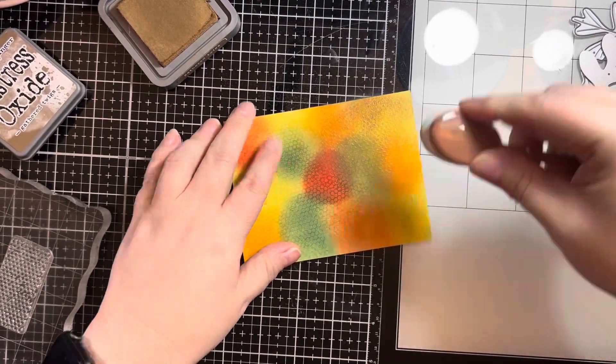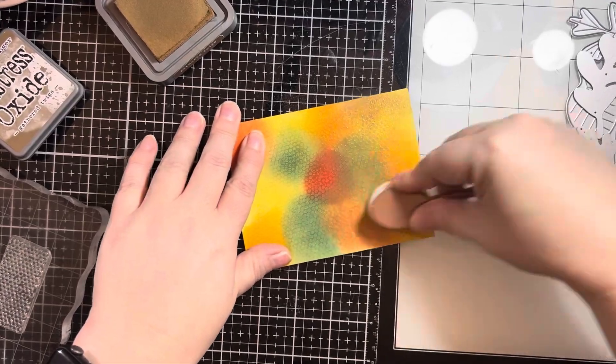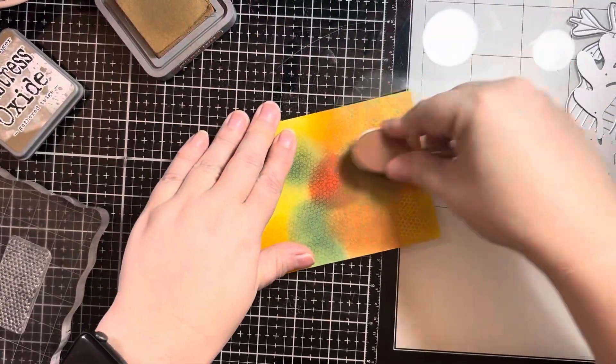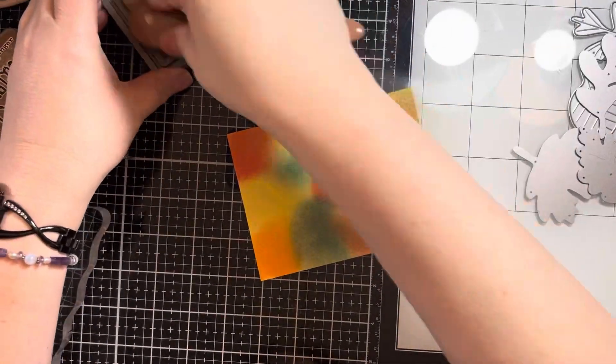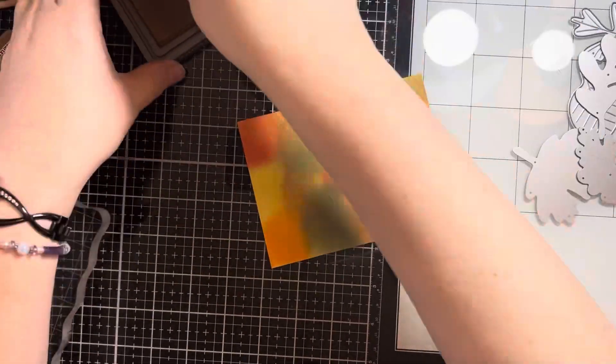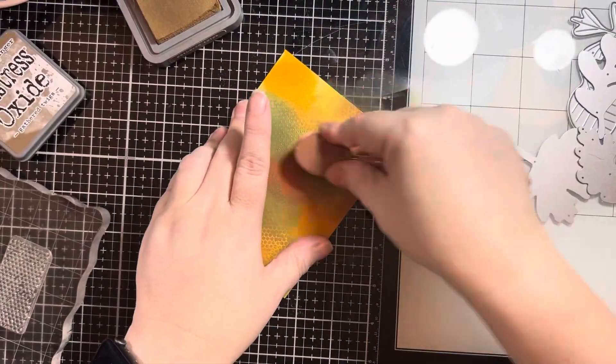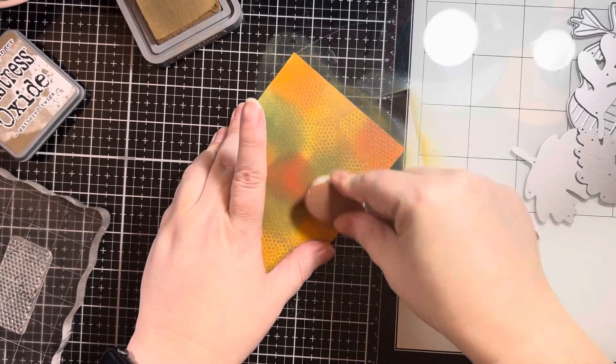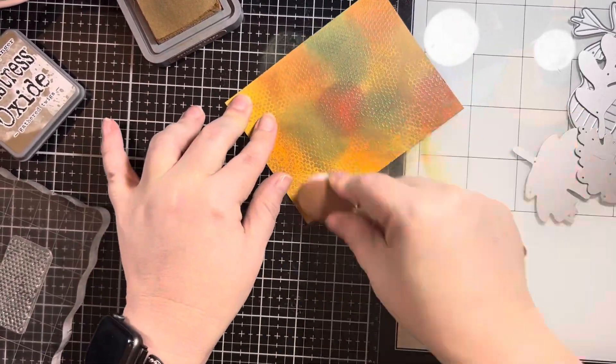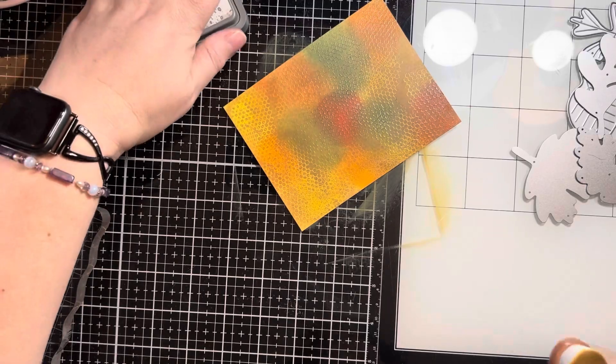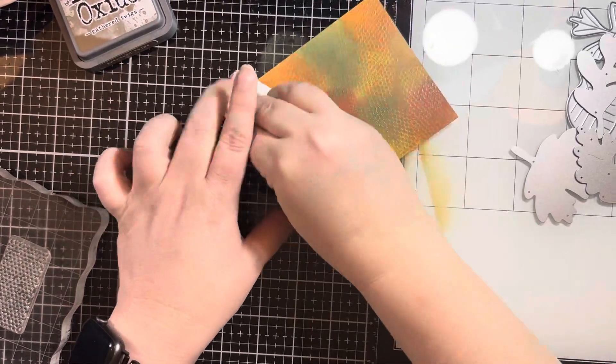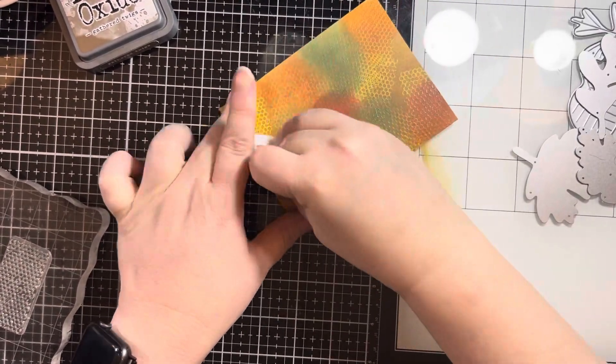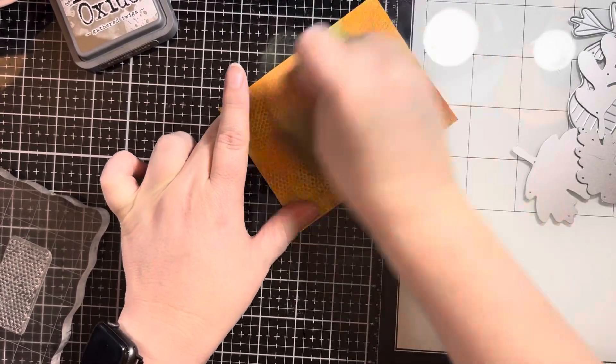So now I am taking, I'm not sure if this is Vintage Photo. It's just a brown distress oxide from my stash and just completely coating this. And again, when you start this process, you're like, oh boy, is this a hot mess. But just keep going. Like I said, if this was going to be a full panel, I would have done it differently. But like I said, I'm going to die cut it. So it is going to work out great.